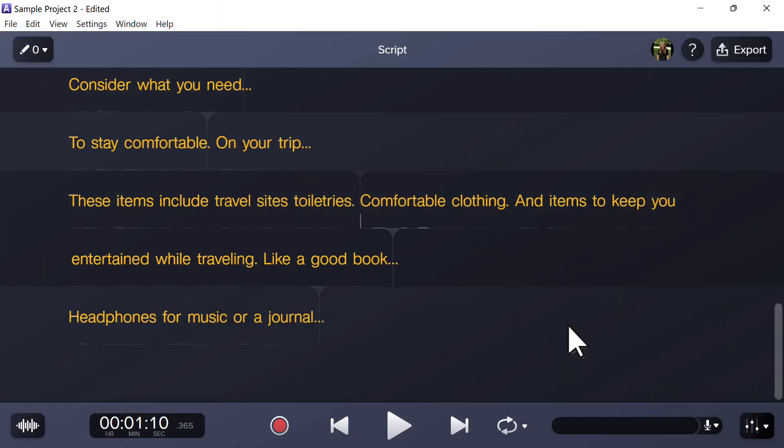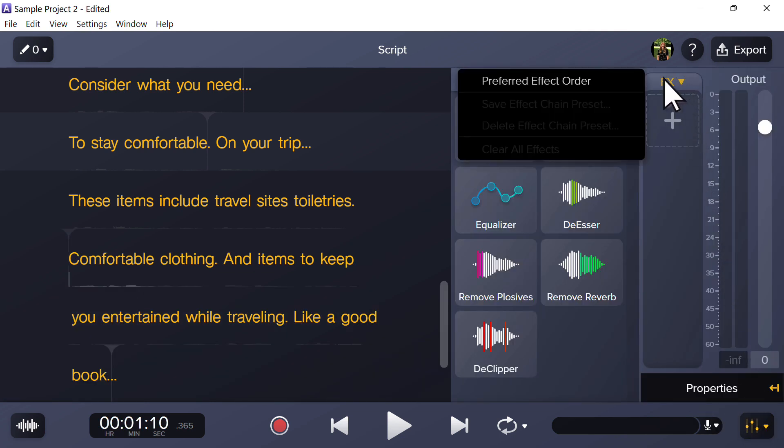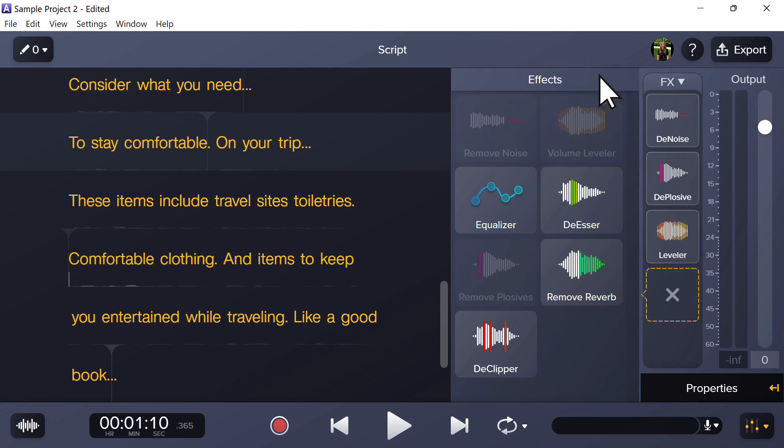The next time you edit a recording, go to properties, select the dropdown next to effects and click on the preset you would like to apply.